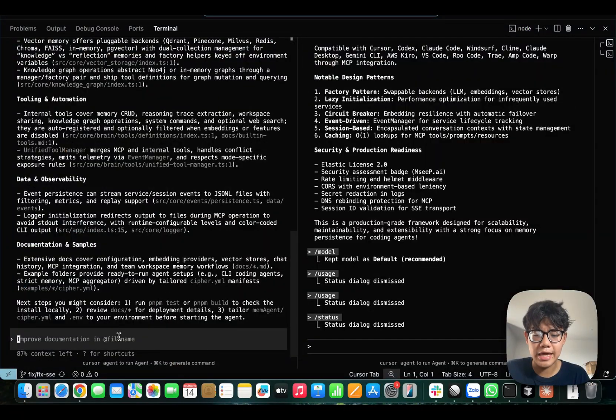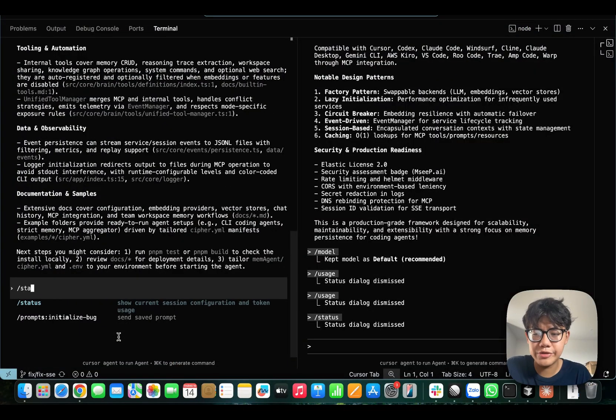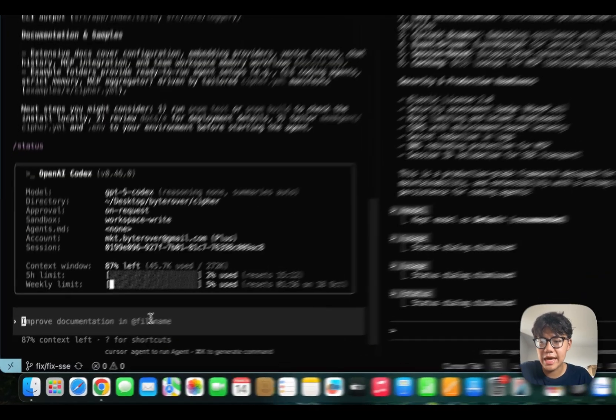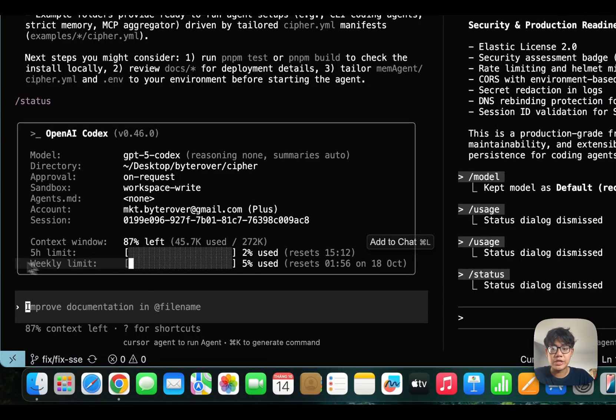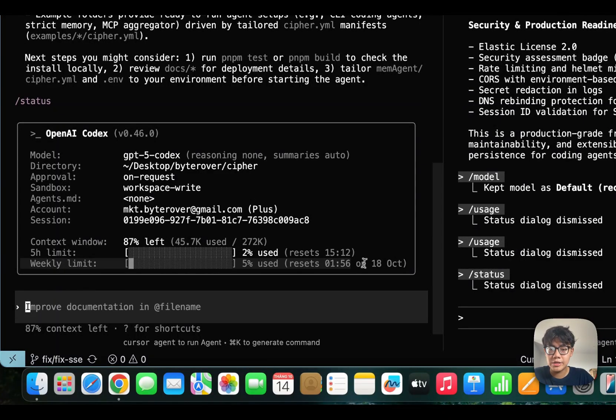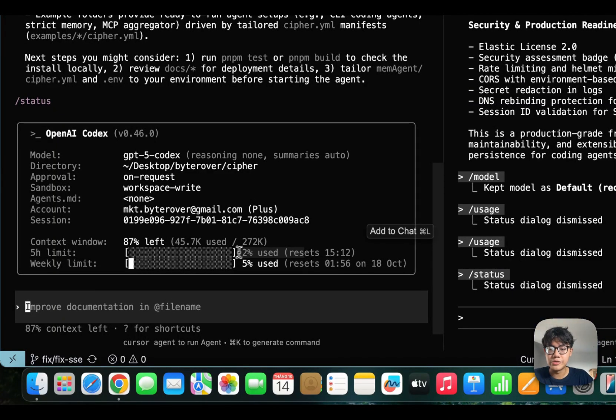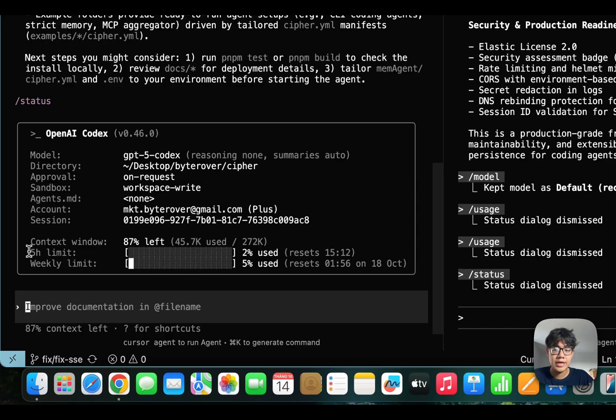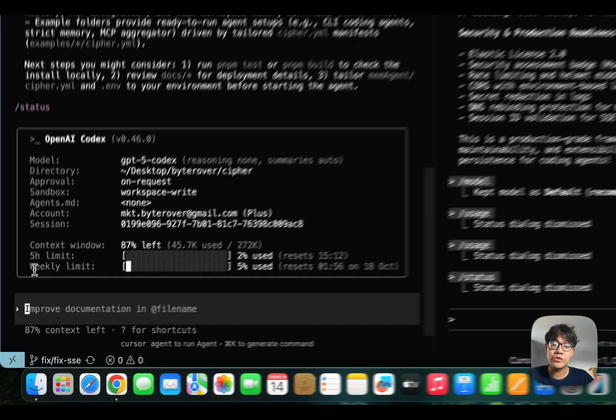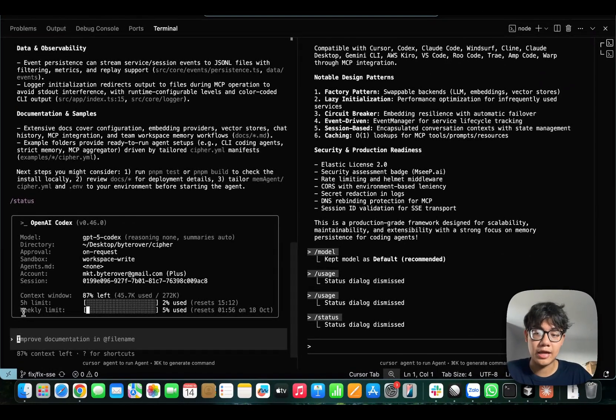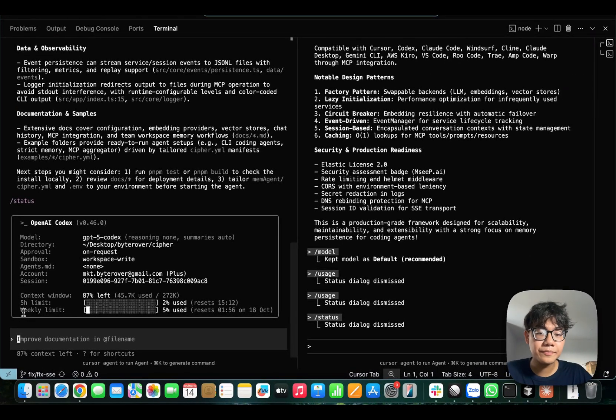Another good thing about Codex is that you can track usage by using the slash command status. I can see my 5-hour limit as well as the weekly limit. Here, I just use like 2% of my 5-hour limit. And only 5% of my weekly limit, even though I've been using Codex a lot in my project recently.